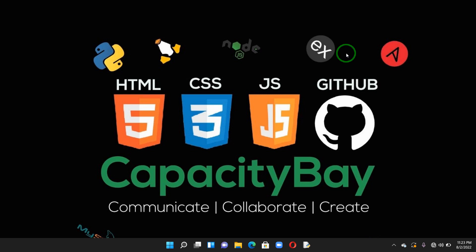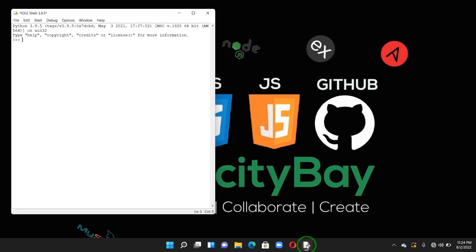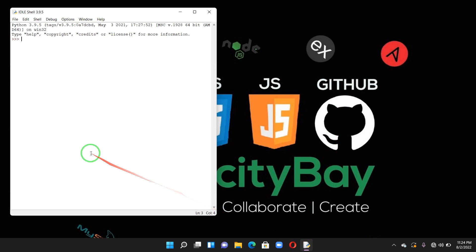A few Python functions are helpful when working with list of numbers. For example, you can easily find the minimum, maximum, and sum of the list of numbers. So let's work on an example showing the minimum, maximum, and sum.